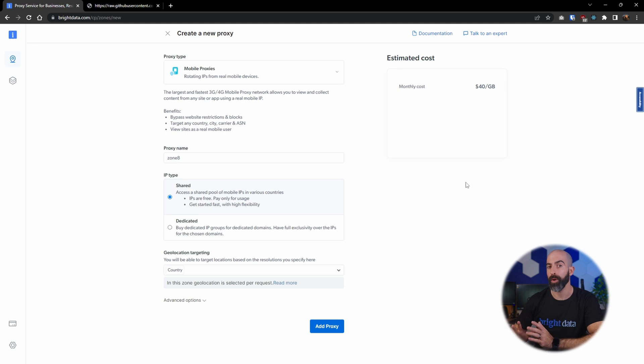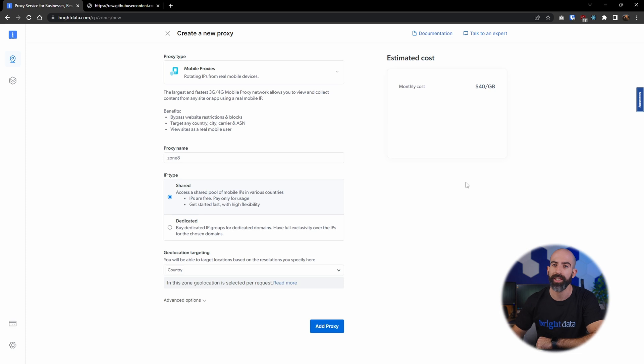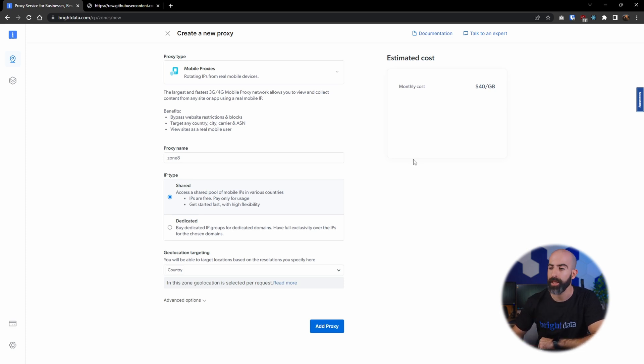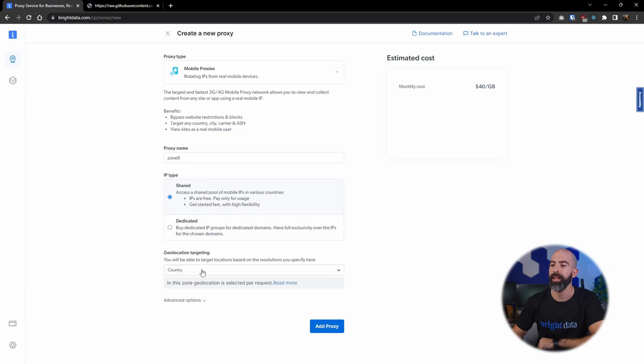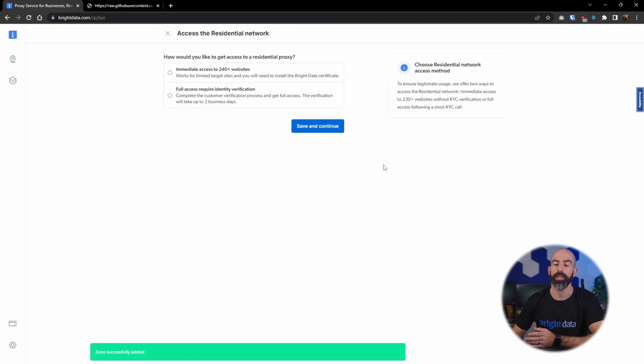And if you want to get more granular than residential proxies and use strictly mobile devices, then the mobile proxy is for you. And the settings are going to be exactly like residential. Pick a proxy name, choose if you want shared or dedicated, and then your geolocation targeting. Activation is also required for this one, so you'll have to proceed through the steps that we saw before.